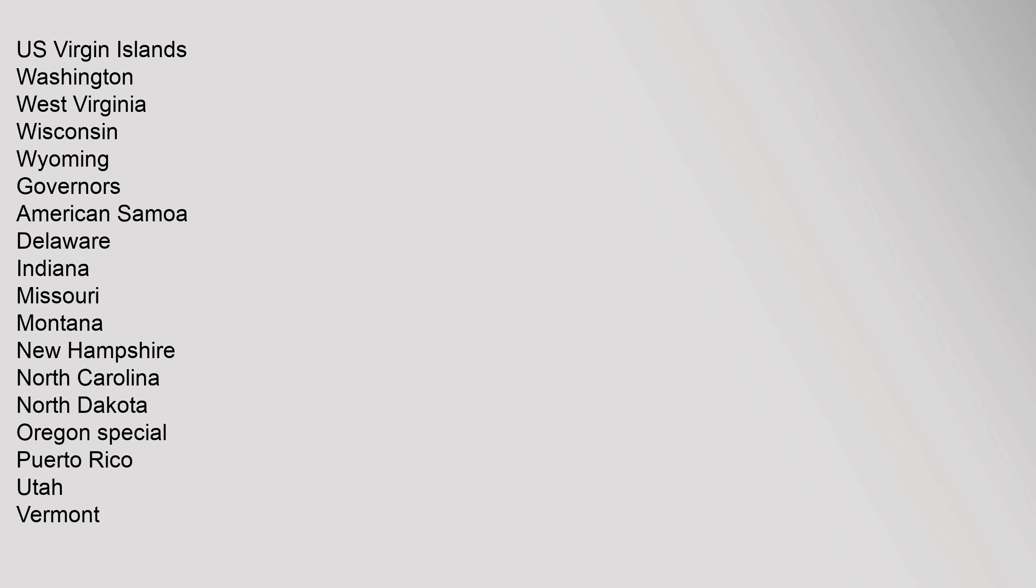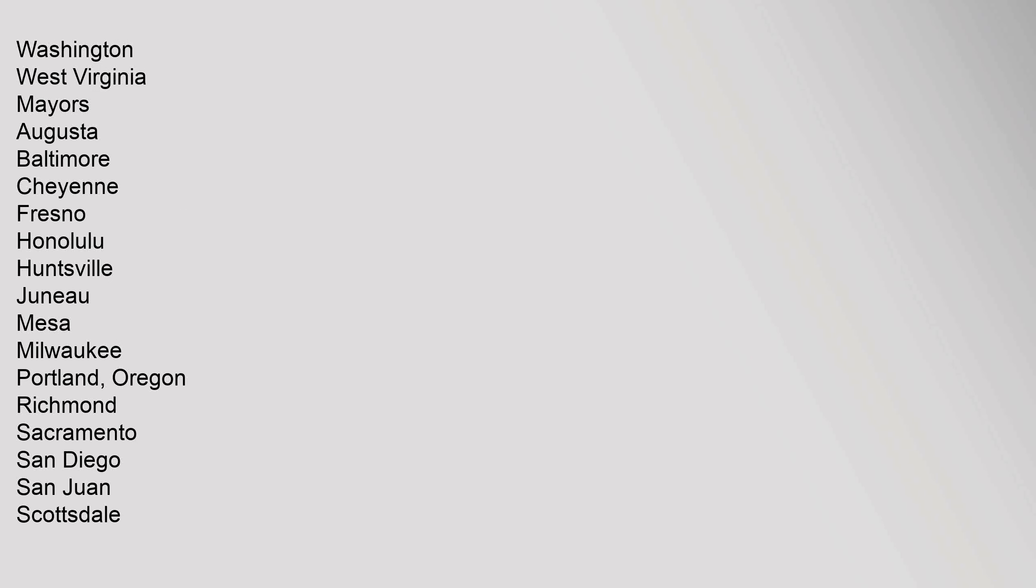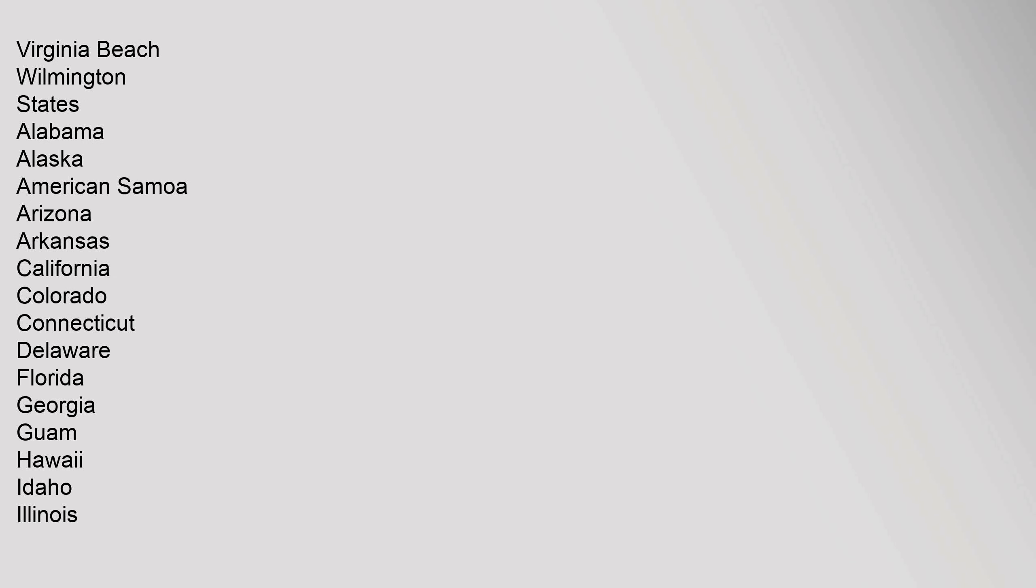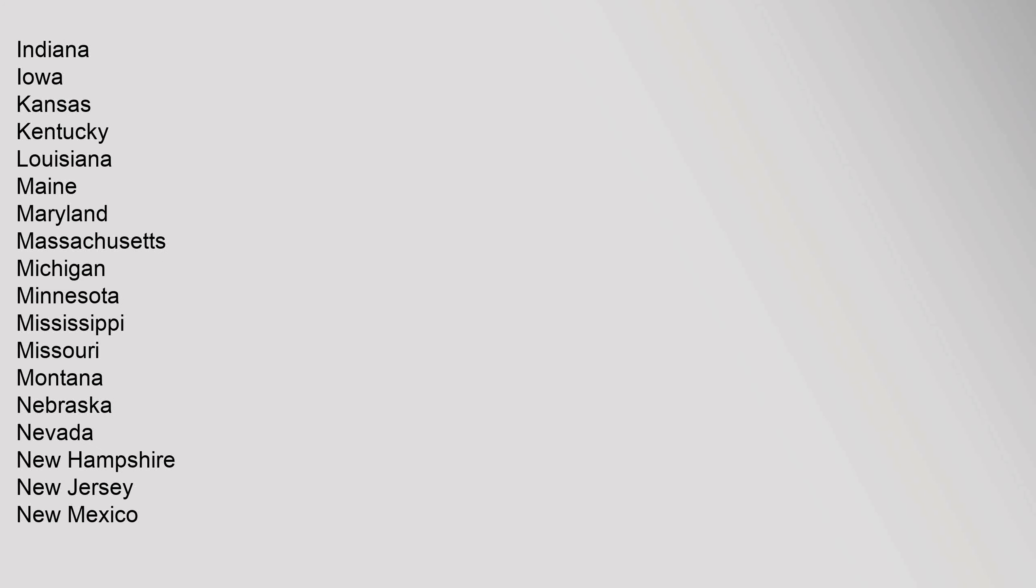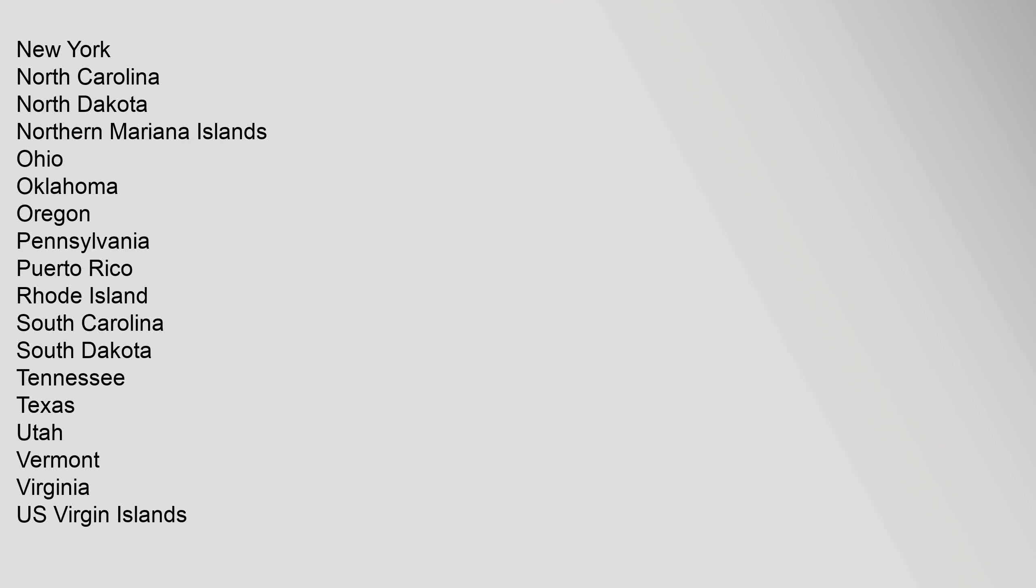Governors: American Samoa, Delaware, Indiana, Missouri, Montana, New Hampshire, North Carolina, North Dakota, Oregon Special, Puerto Rico, Utah, Vermont, Washington, West Virginia. Mayors: Augusta, Baltimore, Cheyenne, Fresno, Honolulu, Huntsville, Juneau, Mesa, Milwaukee, Portland Oregon, Richmond, Sacramento, San Diego, San Juan, Scottsdale, Virginia Beach, Wilmington. States: Alabama through Virginia, U.S. Virgin Islands.